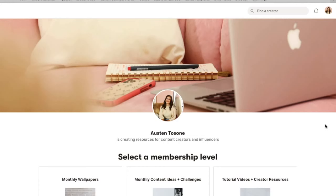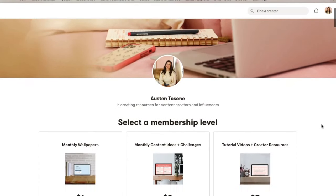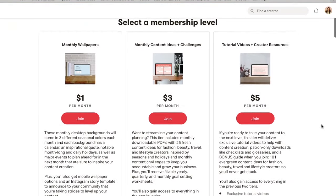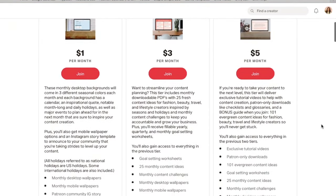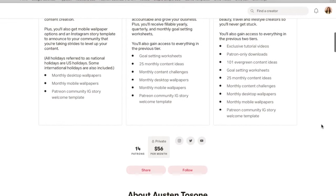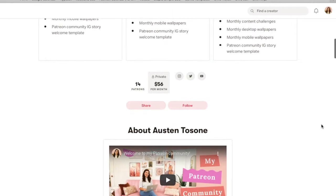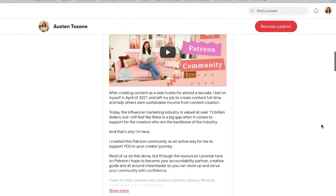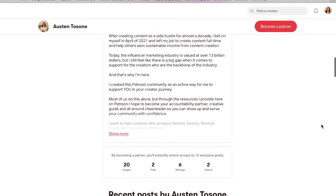Before we jump into the content of today's video, I just wanted to take a quick moment and let you guys know that last week I launched a Patreon community. Within my Patreon community, which was created just for content creators and influencers, you will find things like monthly desktop wallpapers with important holidays and dates to create content around. You'll get access to things like monthly content ideas, challenges, and even tutorial videos and other resources to stay accountable.